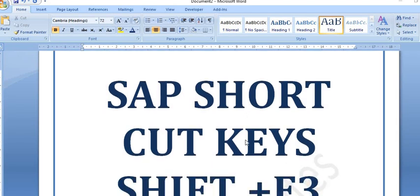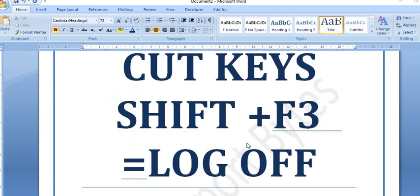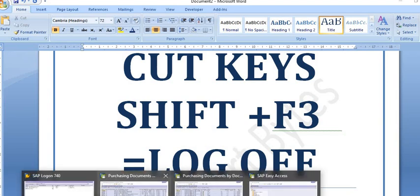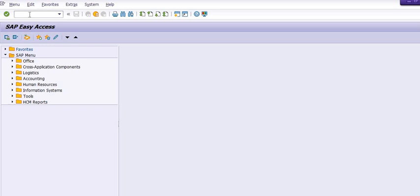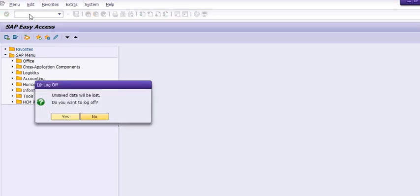First is Shift+F3, which is the log off key. You frequently need to log off and log on, so let's check how Shift+F3 works. This is the Shift key and F3 key. By using the arrow key you can directly log off or log on. This is a very important shortcut — Shift+F3 is for log off.